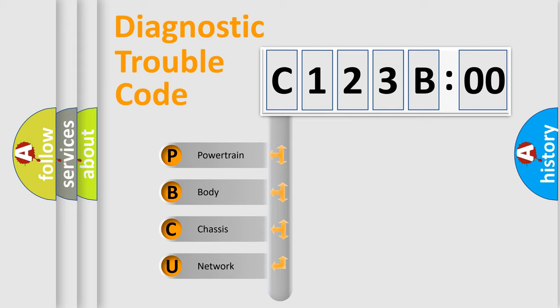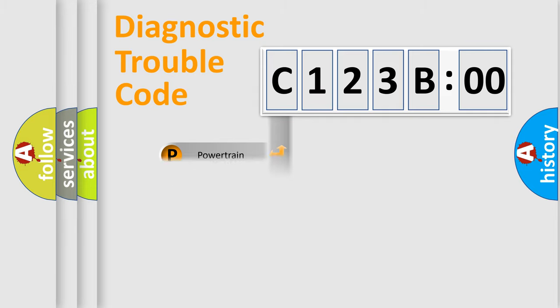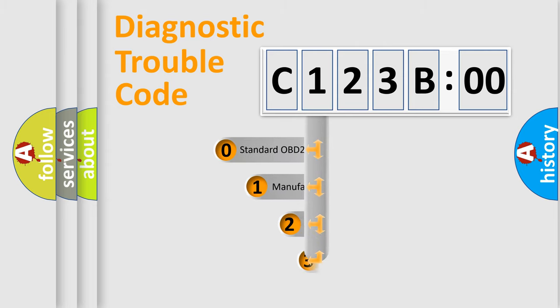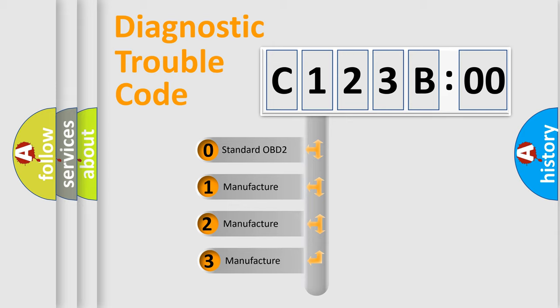We divide the electric system of automobile into four basic units: Powertrain, Body, Chassis, and Network. This distribution is defined in the first character code.